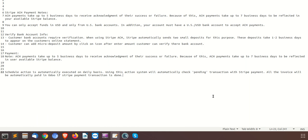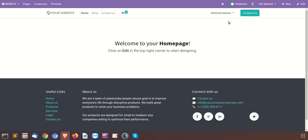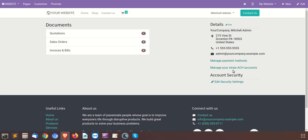From the portal side, we will show you how this module is working and all the configurations needed for the ACH payment acquirer. Now we will go to the portal side. This is the portal account of the user, and we will go to My Account. Here you will see the option to manage your Stripe ACH account, so we will click on it.